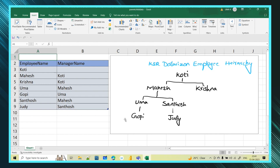Gopi is reporting to Uma, meaning Uma is the manager for Gopi. And for Santosh, Judy is reporting, meaning Santosh is the manager for Judy. Krishna is also reporting to Koti but Krishna does not have any reportees. This is the complete employee hierarchy.